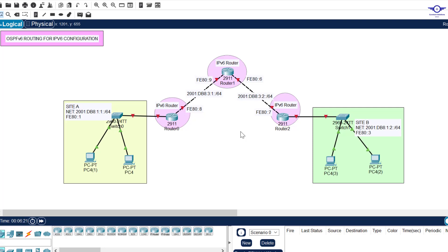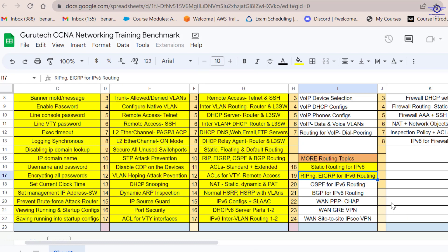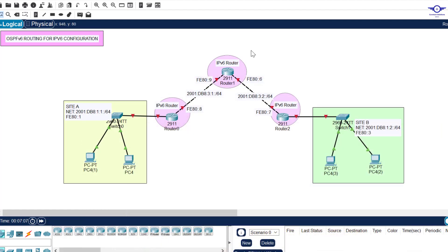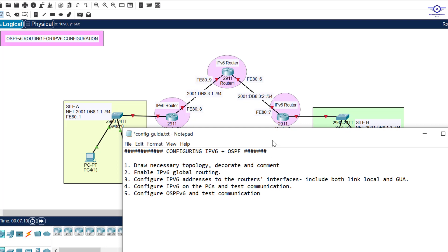Blessed day guys, peace be upon you. In this video we're going to learn how to configure OSPF version 6 — that's what we call OSPF for IPv6. So we're going to learn how to configure OSPF version 6, OSPF for IPv6. Today we're going to do OSPF for IPv6 routing.